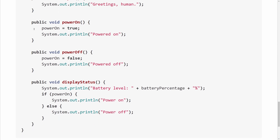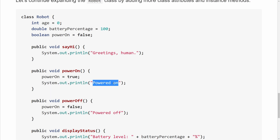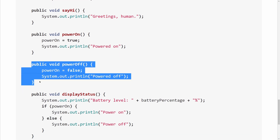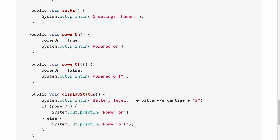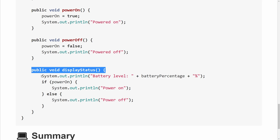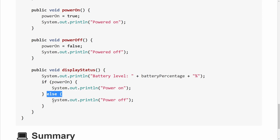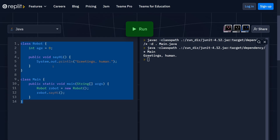We also have three new methods in addition to sayHi. Public void powerOn sets the variable powerOn to true and prints 'powered on.' Public void powerOff does the opposite — sets powerOn to false and prints 'powered off.' Then we have a displayStatus method that prints the battery level as a percentage, and either 'power on' or 'powered off' depending on whether powerOn is true or false. Let's copy this code into our Java editor.